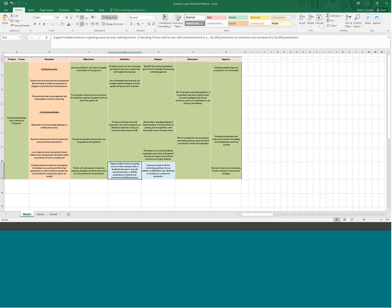Who is being indicated in outcomes versus outputs is totally different. Outputs is your organization. Outcomes is your beneficiary, your participant. And the last column is impacts — this is about the long-term effect that you hope to have in your community.